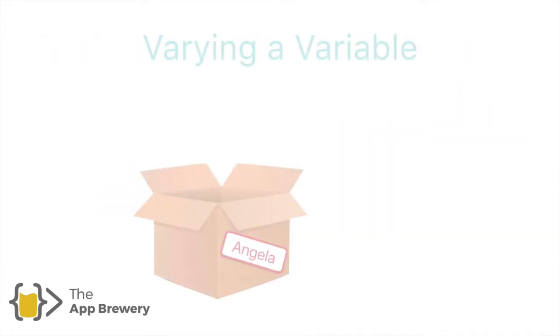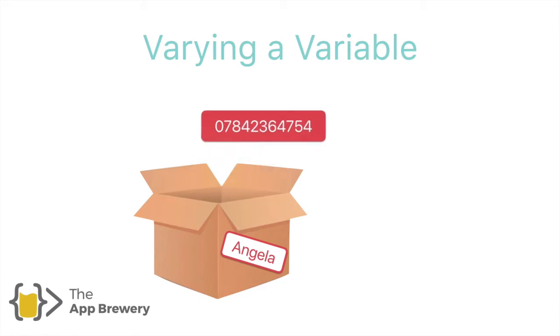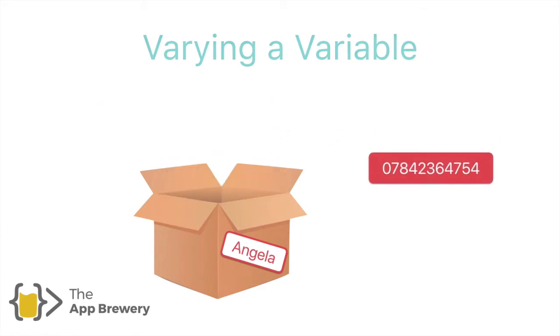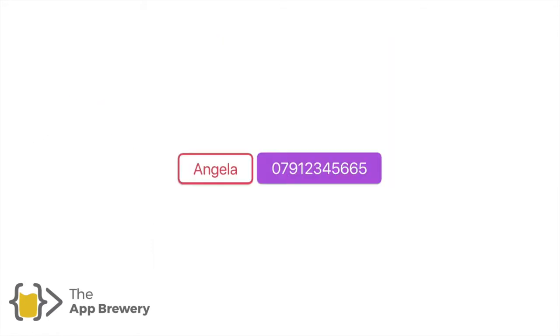Now, variables were made to be varied, right? That's the whole point. So we can simply remove the old value and put in a new one if we wanted to. And now that label name, Angela, is associated with a completely different piece of data.